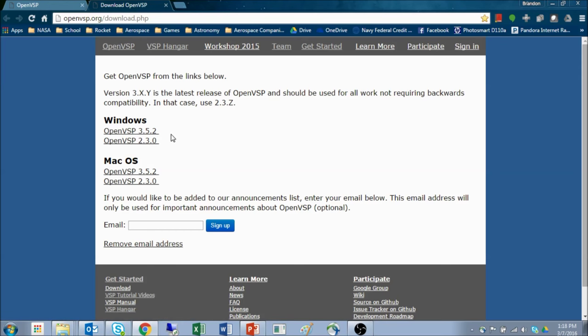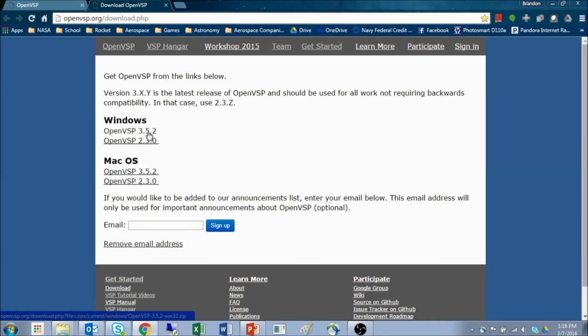For everything that we're going to deal with, as well as many advanced topics, we'll be using OpenVSP3. Clicking on this link will download a compressed file which you can extract with WinZip or 7Zip and whatever your favorite file extraction software is.